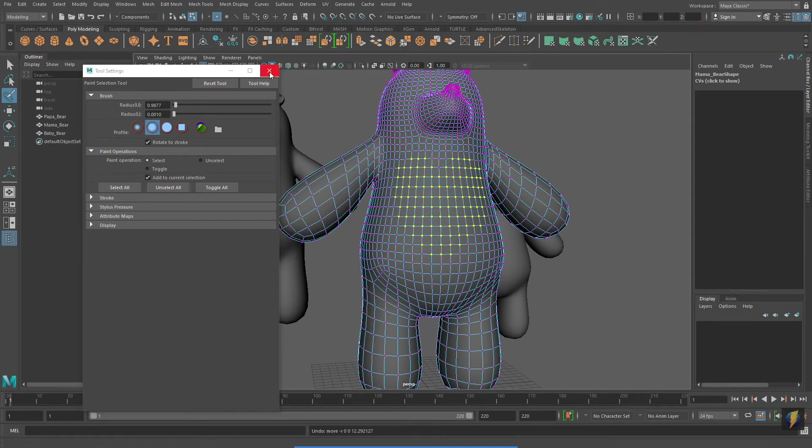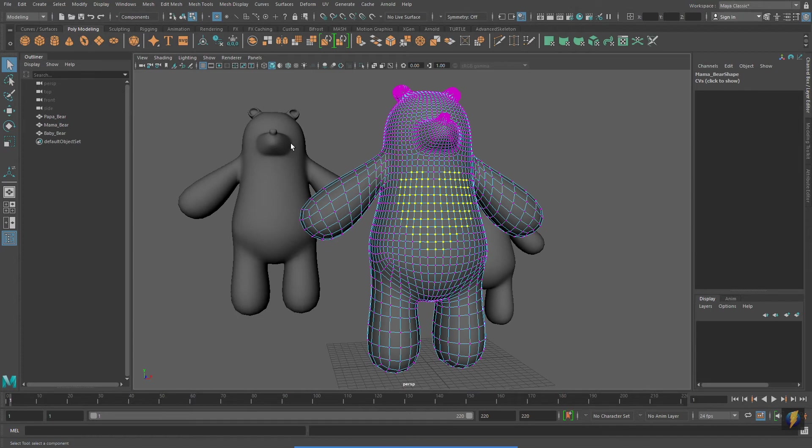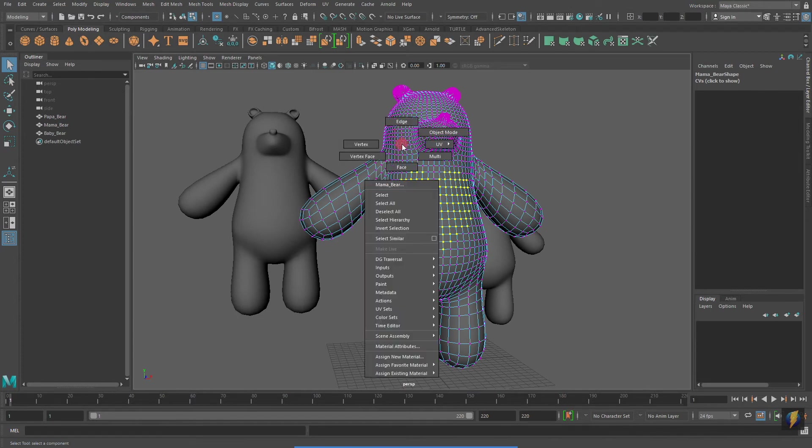Remember that when you are done working in Component Mode, you should return to Object Mode. I am going to return to Object Mode by right clicking on the Object and selecting Object Mode.